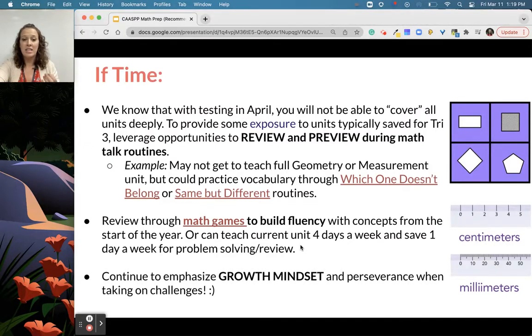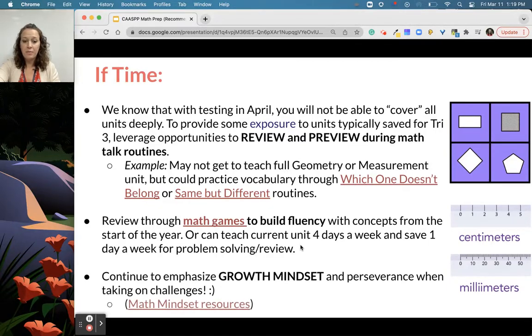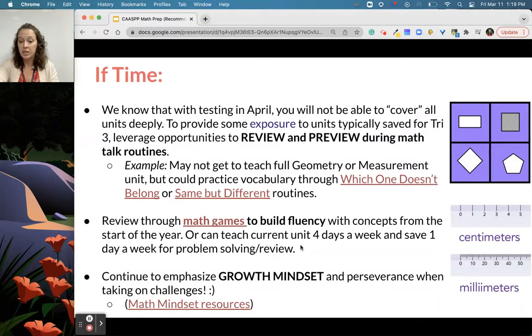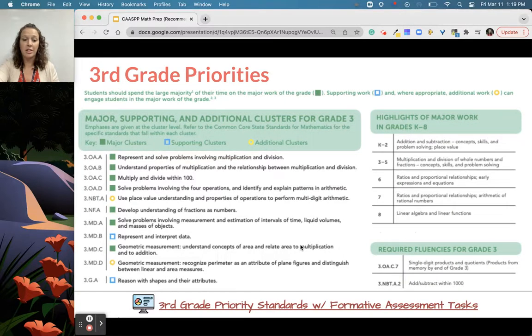Last but not least, continue to emphasize a growth mindset and perseverance when taking on challenges. This is the link for some of the Jo Boaler and YouCubed mindset resources you might have used at the start of the year.